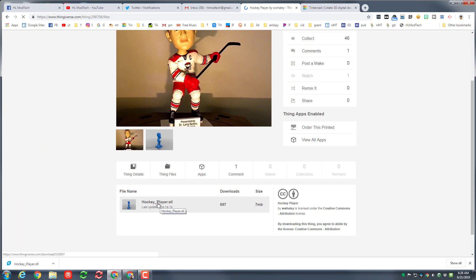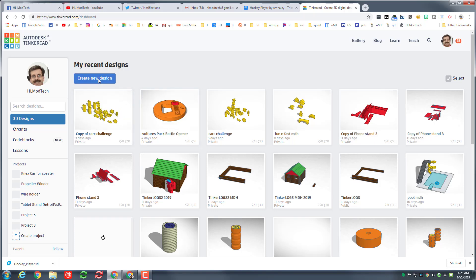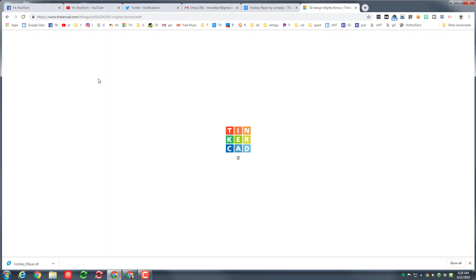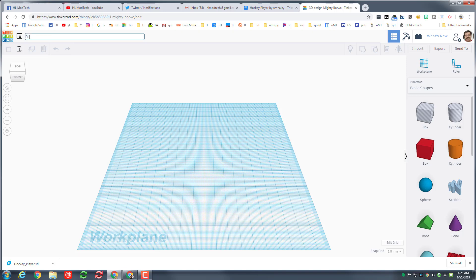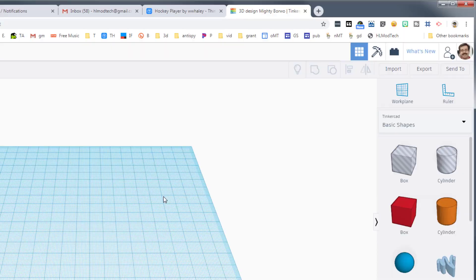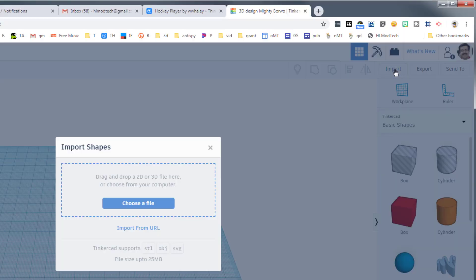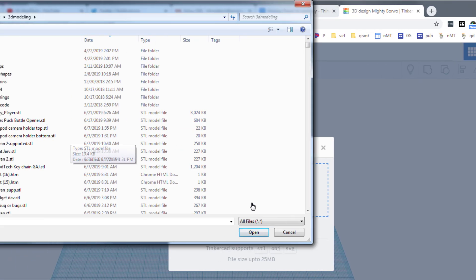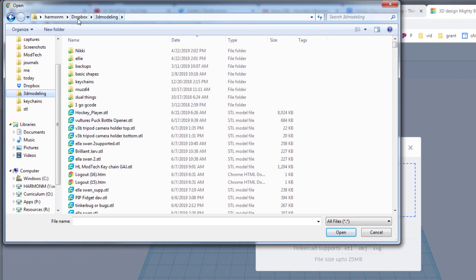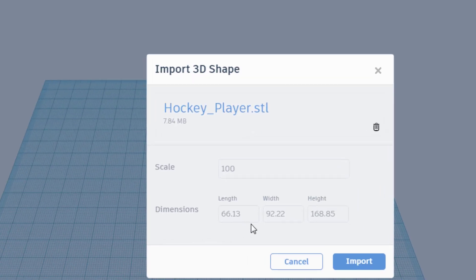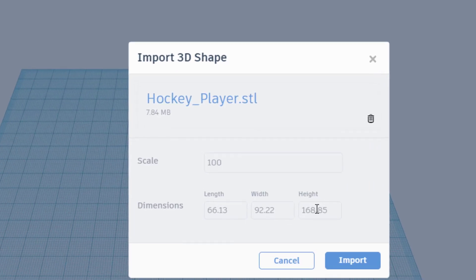You simply need to download the STL file. With it downloaded, return to Tinkercad and choose Create New Design. I'm gonna start by naming it so I don't lose it — I'm gonna name it 'hockey gal.' Return to Tinkercad, use the Import button, and choose a file. I downloaded my hockey file to my 3D modeling folder.